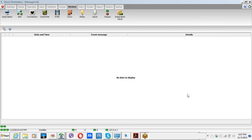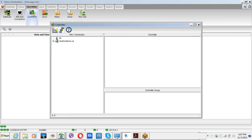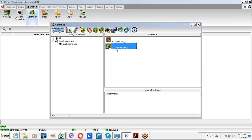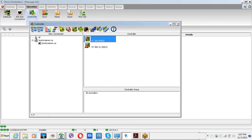Good morning, everyone. A quick video about anti-passback with Kantech Special Edition Incorporate. We're going to do the setup together. I have a KT400 controller communicating, and a KT300 that I'm going to use also for the demonstration — not communicating for now, but that's fine. We can do the setup together.